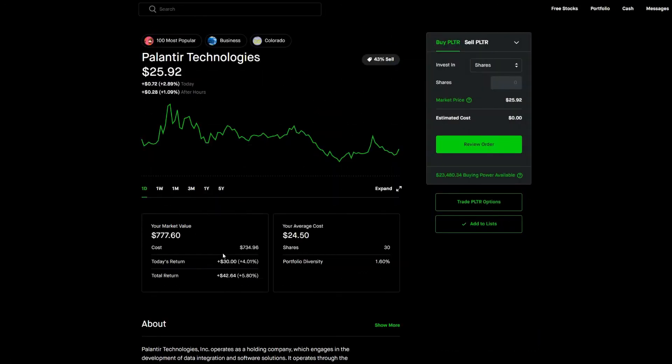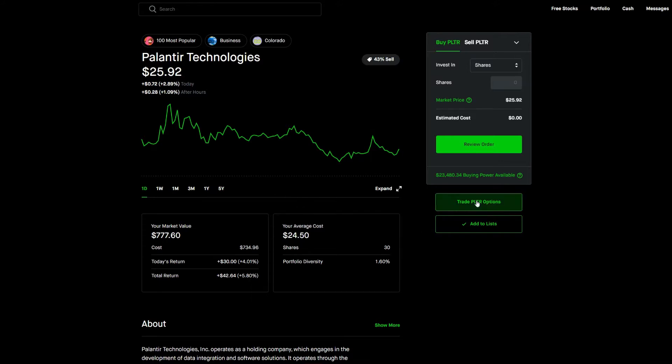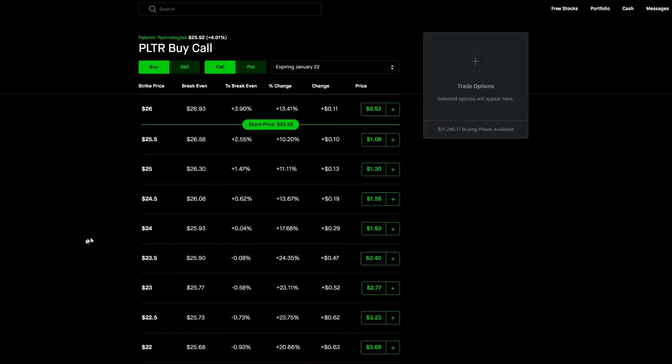Hey guys welcome back. In today's video we're going to teach you how to sell cash covered puts. Cash covered puts is a great bullish way to buy a company at a potential discount and I'll explain. For this example we'll use Palantir Technologies. So we click on Palantir Technologies options.